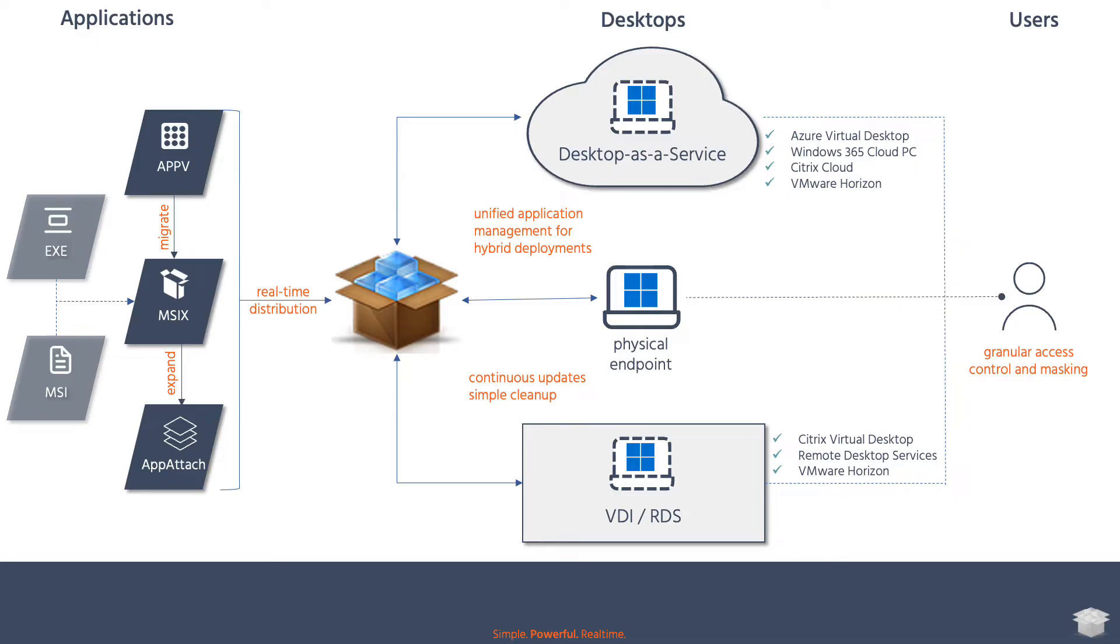With Abventix, you can distribute AppV and MSIX, both native and through AppAttach, to your physical and virtual endpoints. Virtual endpoints can run in your on-premises environment or in the cloud. Abventix provides unified management for hybrid deployments, so you can manage your physical, on-prem, and cloud desktops from the same console.